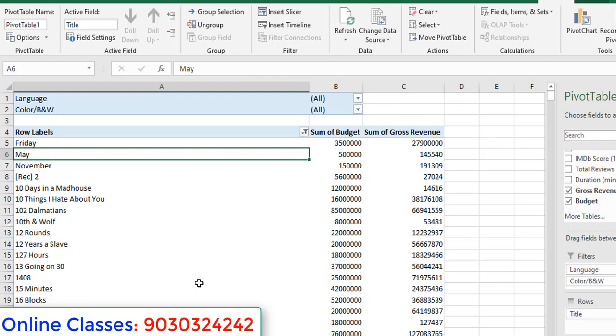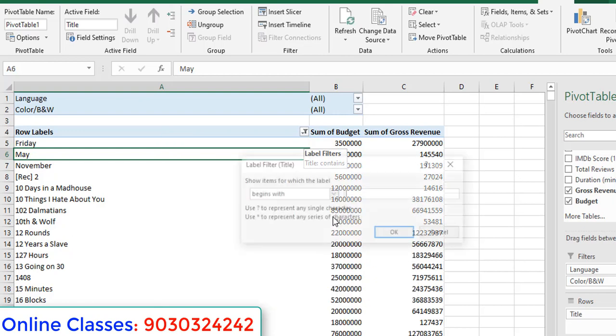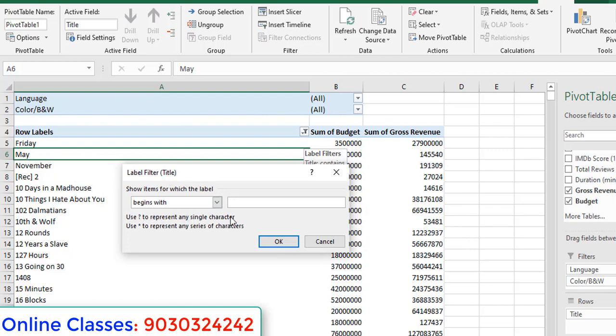Normally we will do the filter by using labels. Go to label filters and you can select any option. For example, selecting 'begins with'. At the bottom of the dropdown you can see two lines of text: use question mark to represent any single character, and use asterisk to represent any series of characters. So there are two wildcards — question mark is for a single character, and asterisk is for a number of characters.